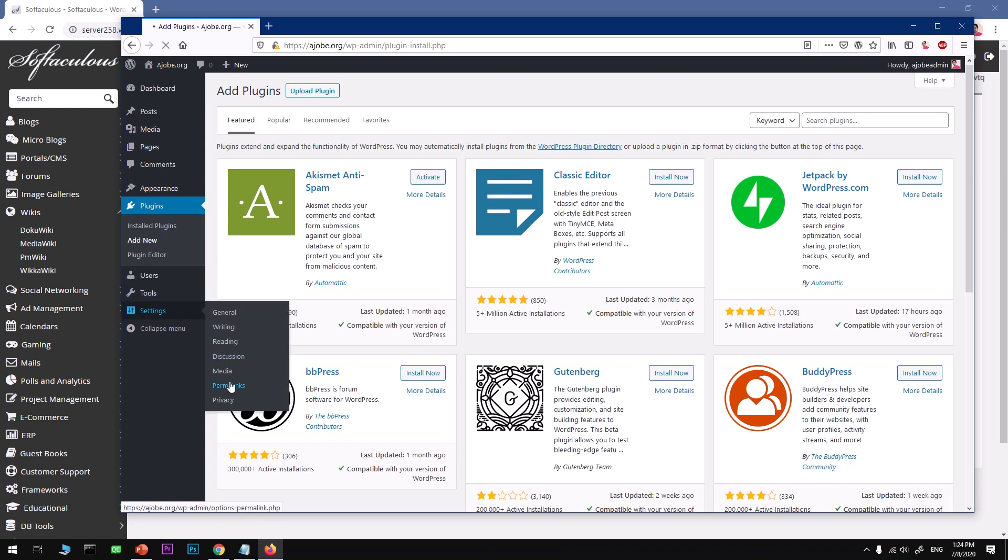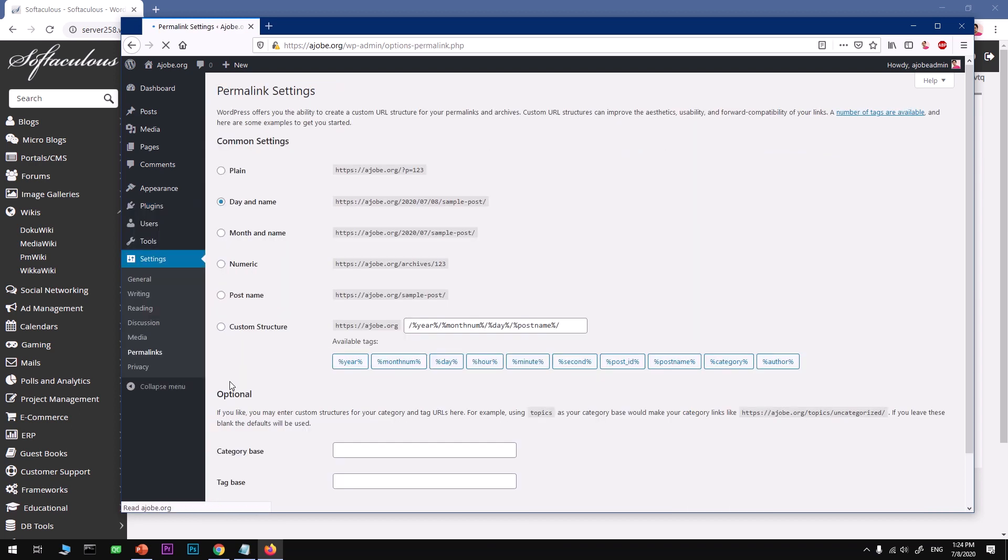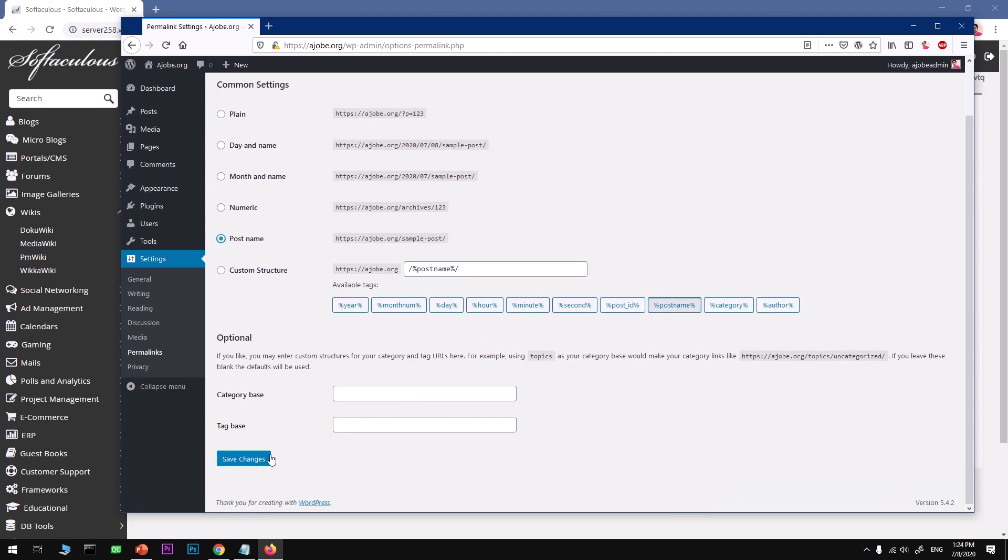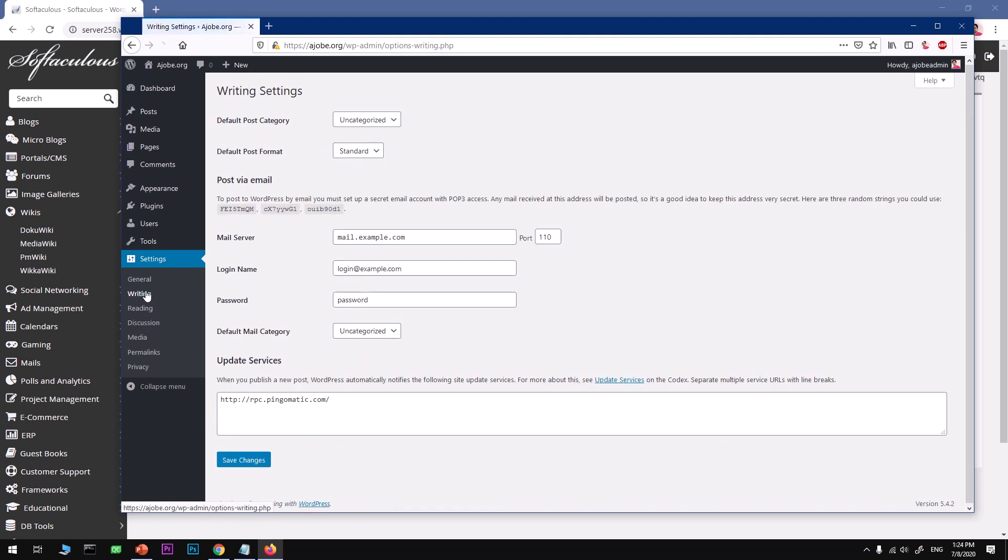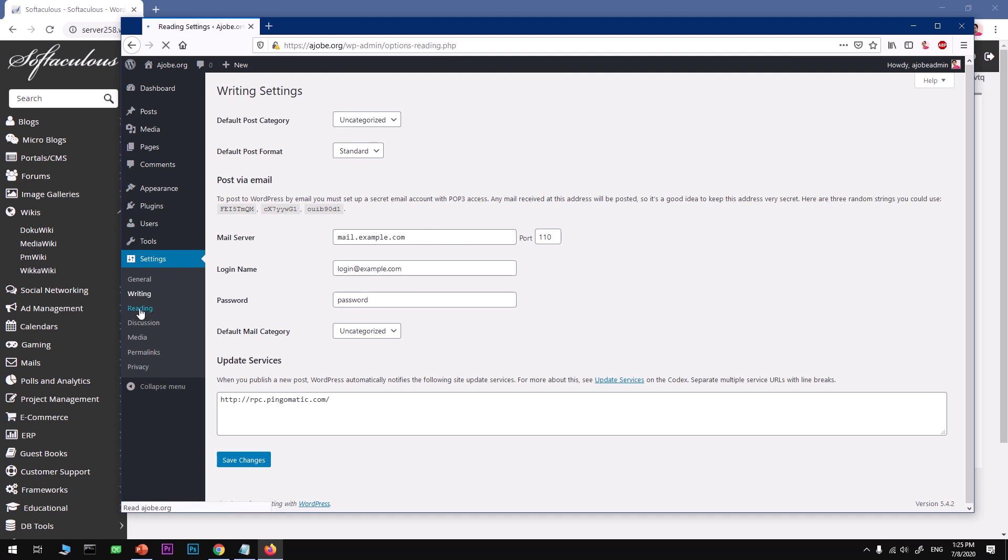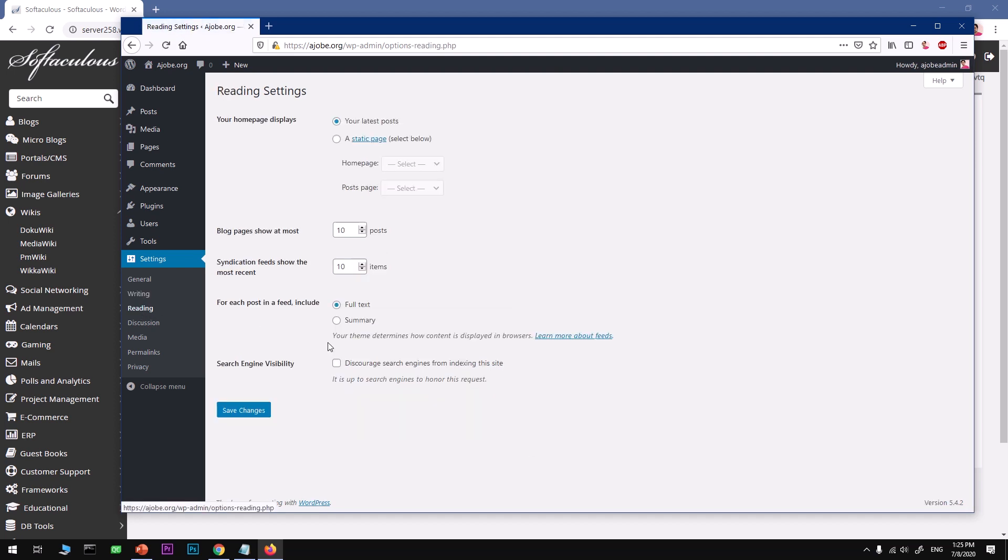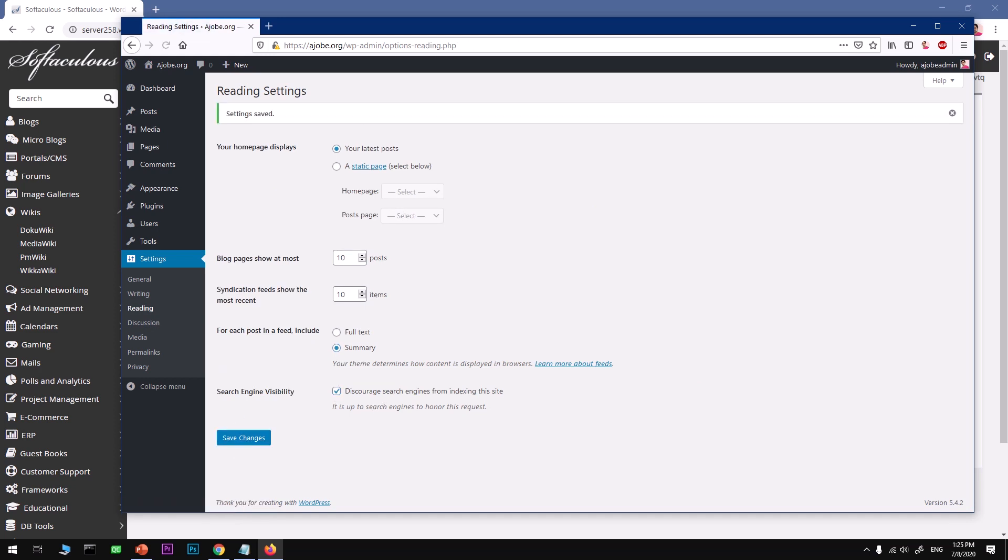Go with summary and discourage search engines while you are just customizing your theme. Once your theme is ready, go ahead and uncheck it and save it.